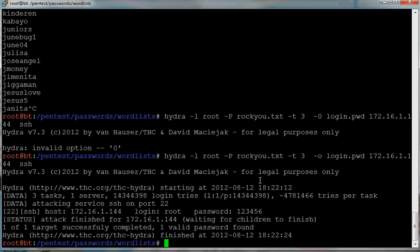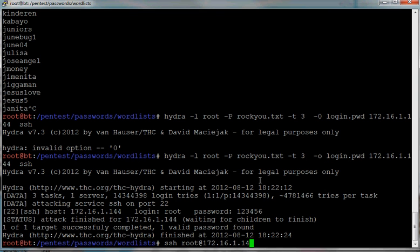So in order just to show how Hydra works, I changed the password. So now if I just do SSH root at 172.16.1.144.